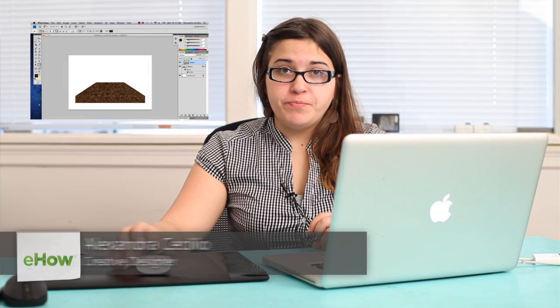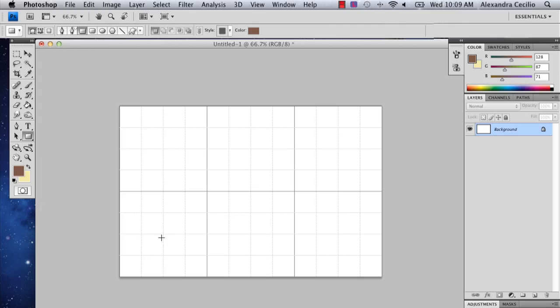Hi, my name is Alex Cecilio. I'm a graphic artist and I'm going to show you how to draw a shelf in Photoshop. So I'm going to start off.